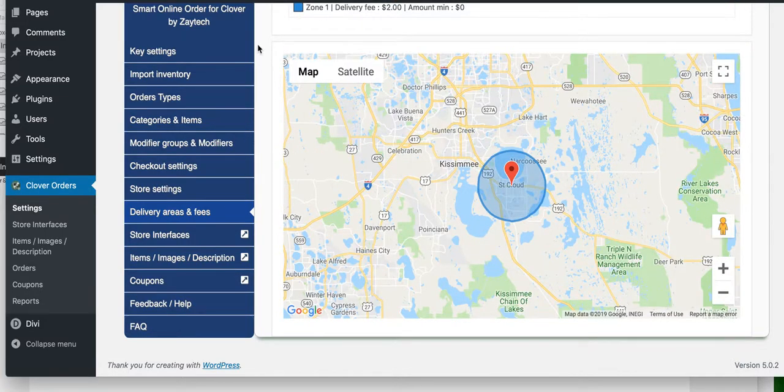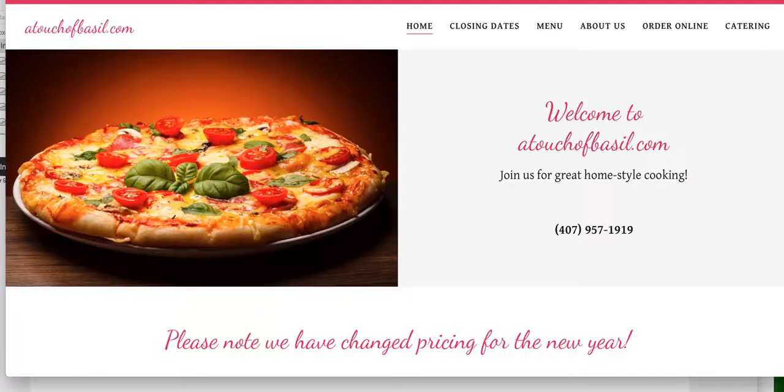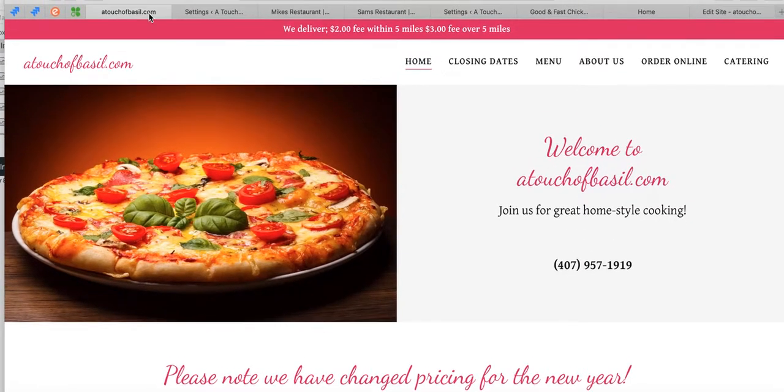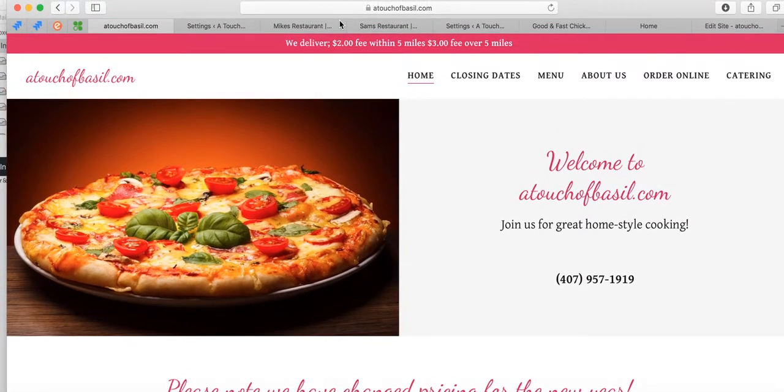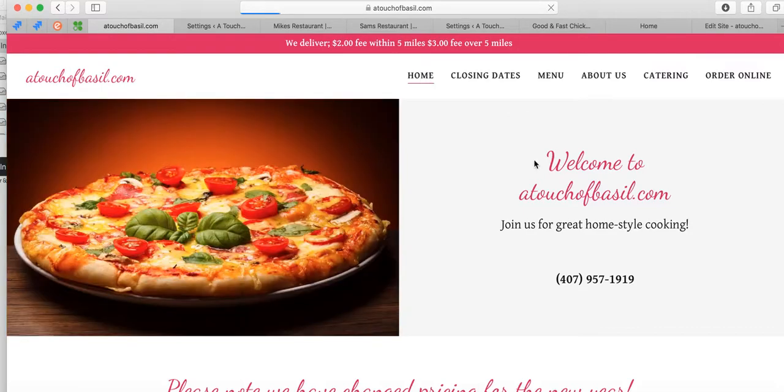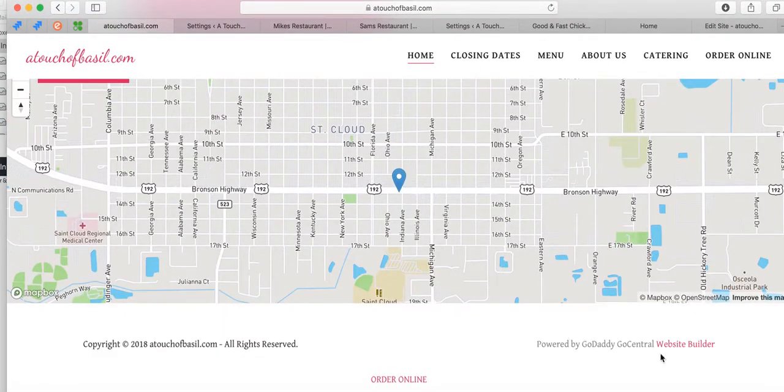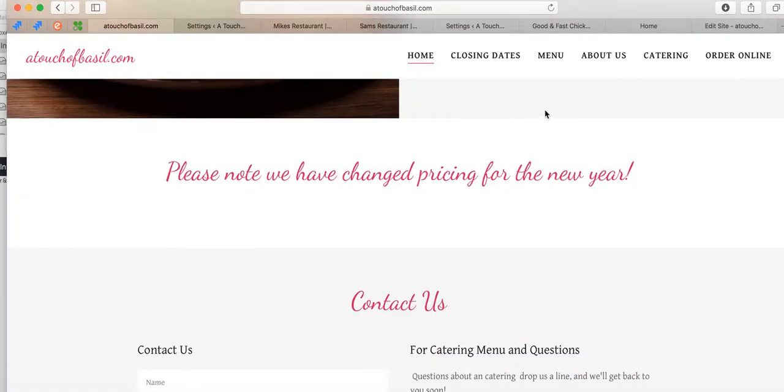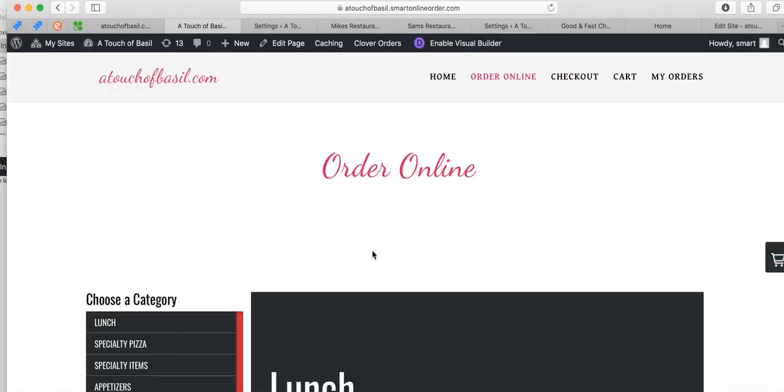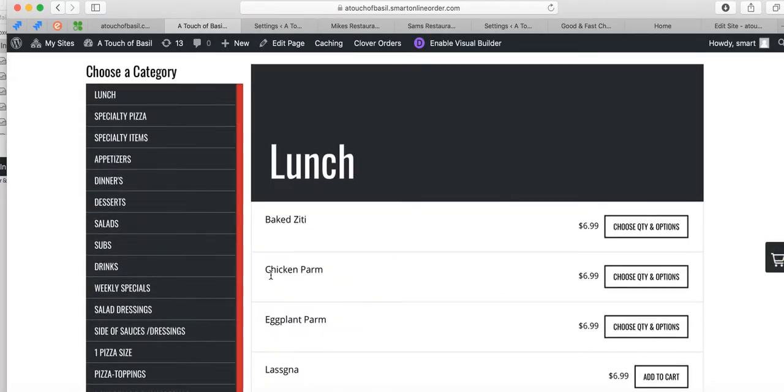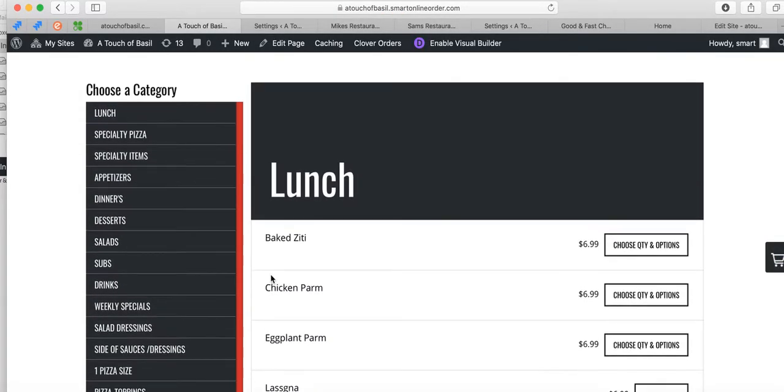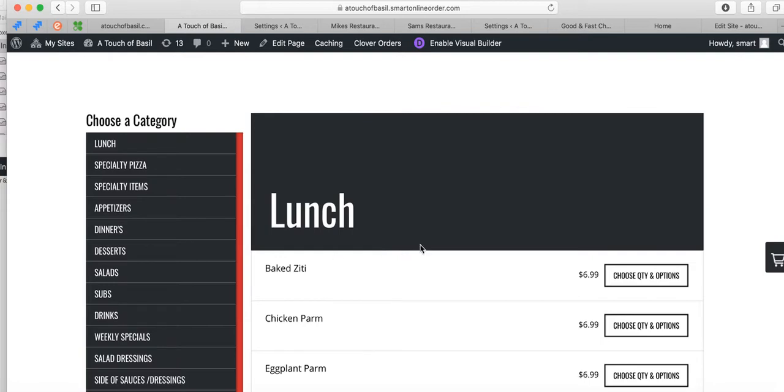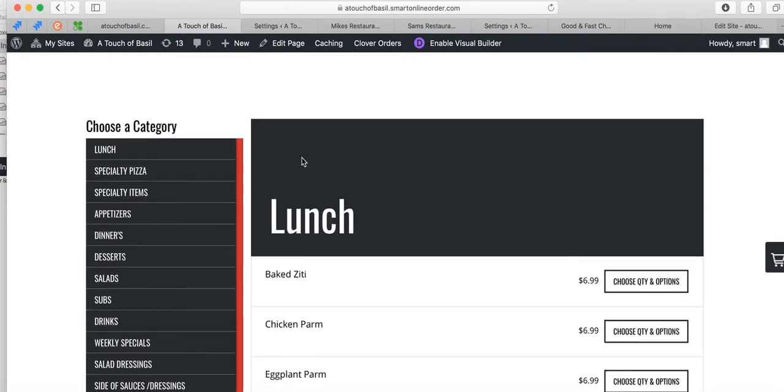We knocked out two things - we got the order online button created. Let's verify that. I'm going to refresh the page. Now when I press order online on the GoDaddy website, they will allow me to order online and have the orders print directly to the Clover POS - Clover Station, Clover Mini. It will print to it and you'll also get an email. That's how we did that. Feel free to check out the other videos. If you have questions, reach out to us. Thank you so much.